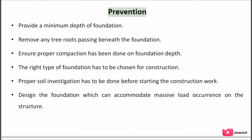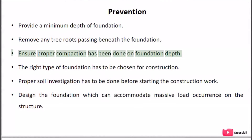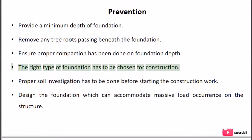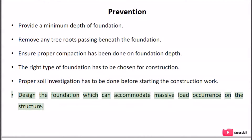Prevention: provide a minimum depth of foundation; remove any tree roots passing beneath the foundation; ensure proper compaction has been done at foundation depth; choose the right type of foundation for construction; conduct proper soil investigation before starting construction work; and design the foundation to accommodate massive load occurrences on the structure.